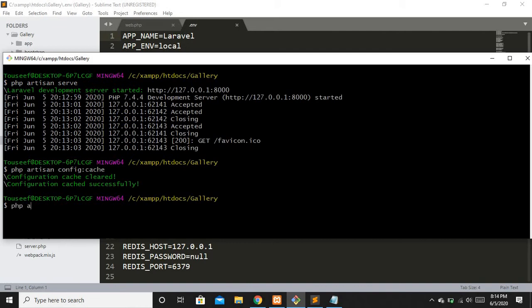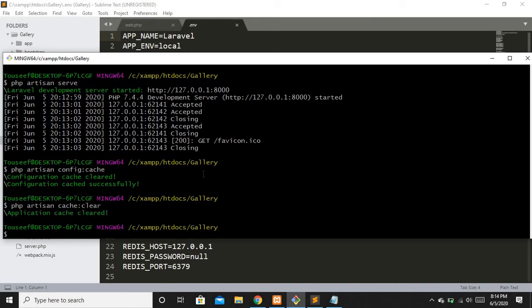Now let's clear the application cache. You write php artisan cache:clear. That's it — our application cache is now cleared.